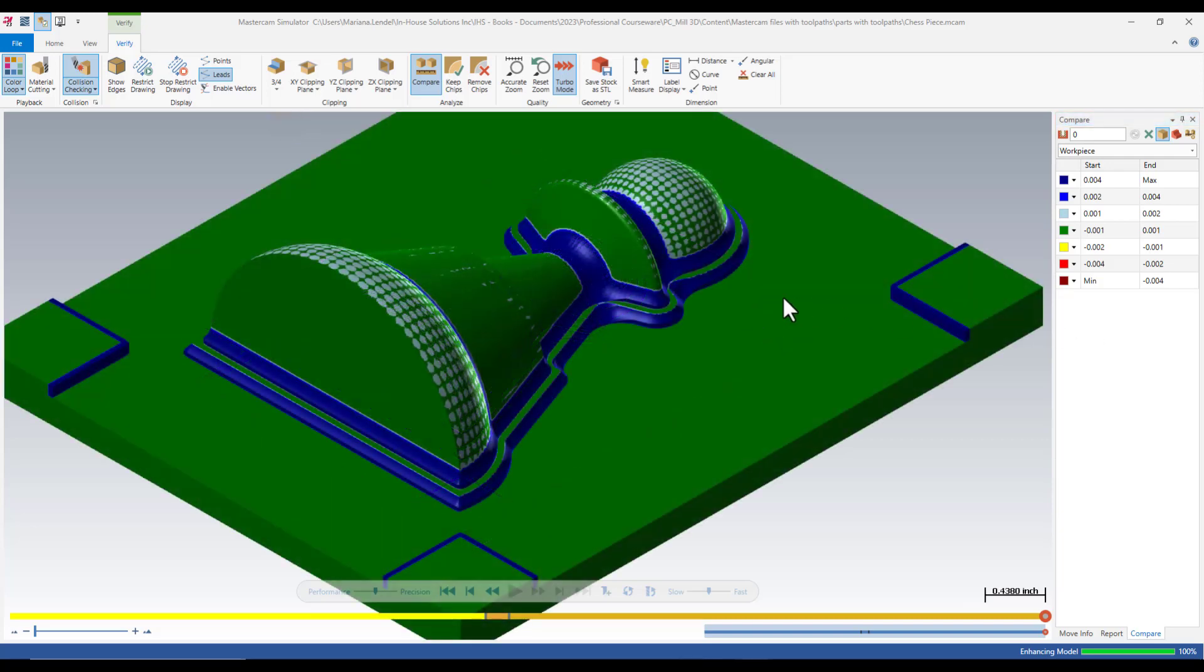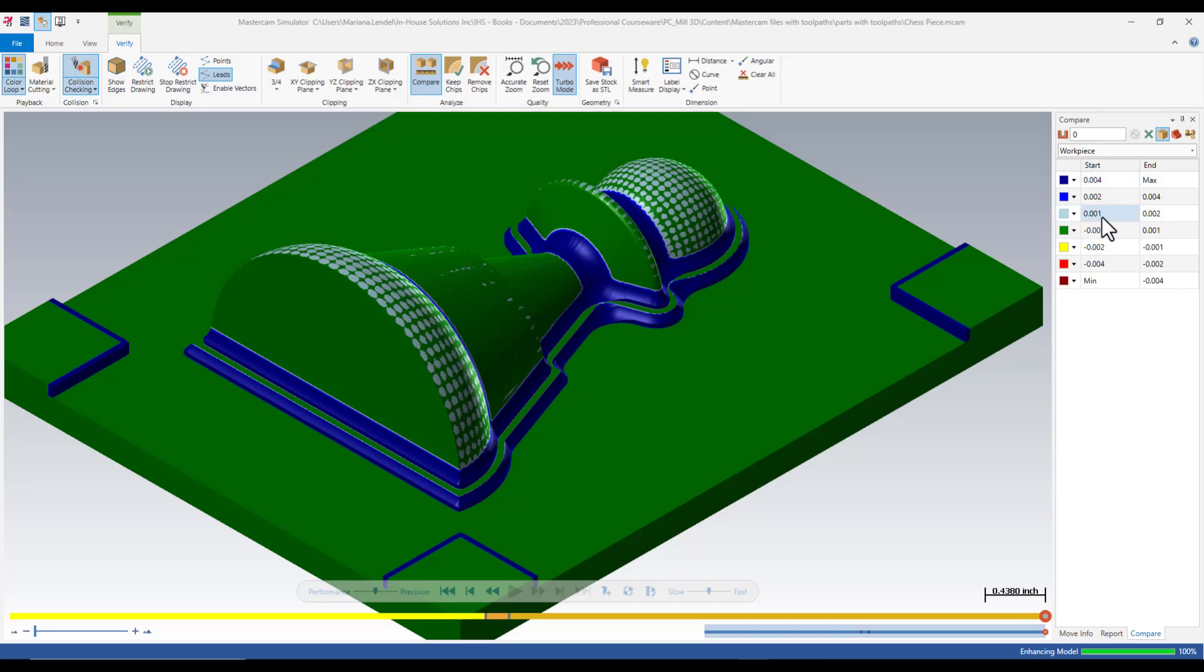The dark blue color on the part indicates that you have extra stock that could be higher than 4 thou. The cyan color indicates that you have extra stock between 1 thou and 2 thou. The green color shows you that you are in tolerance in those areas.